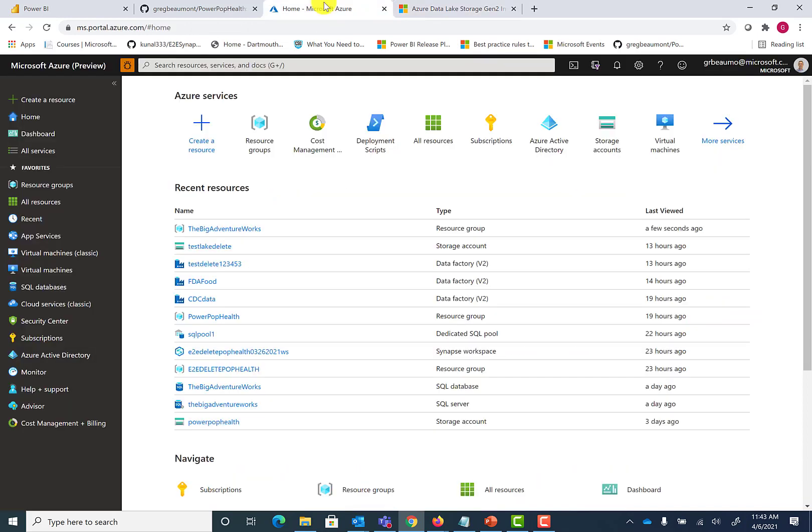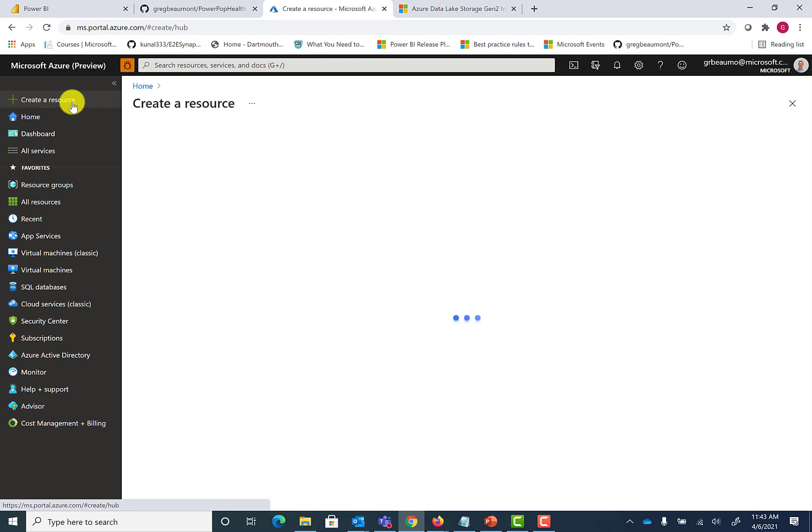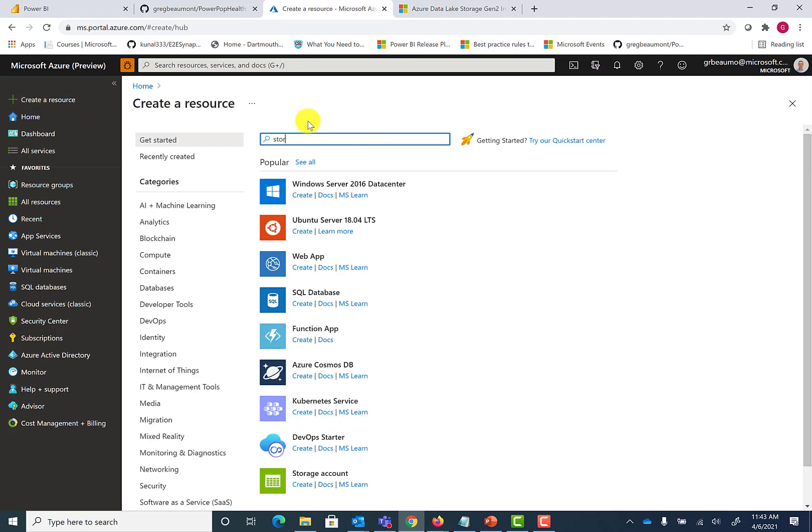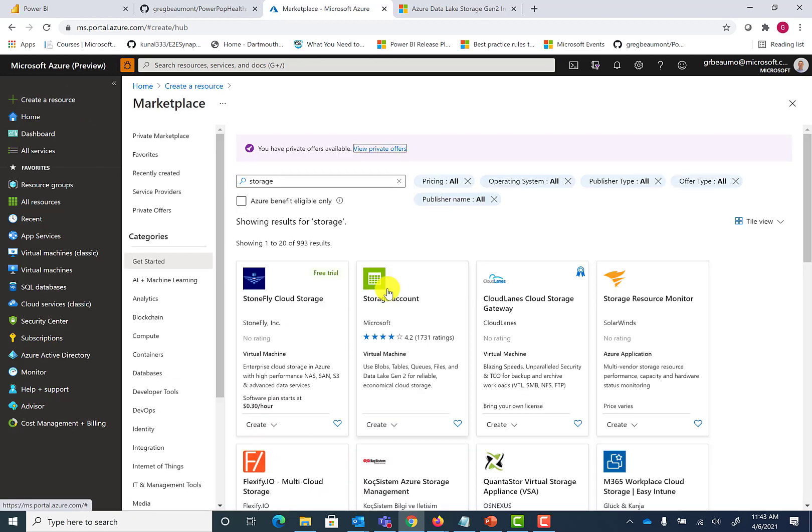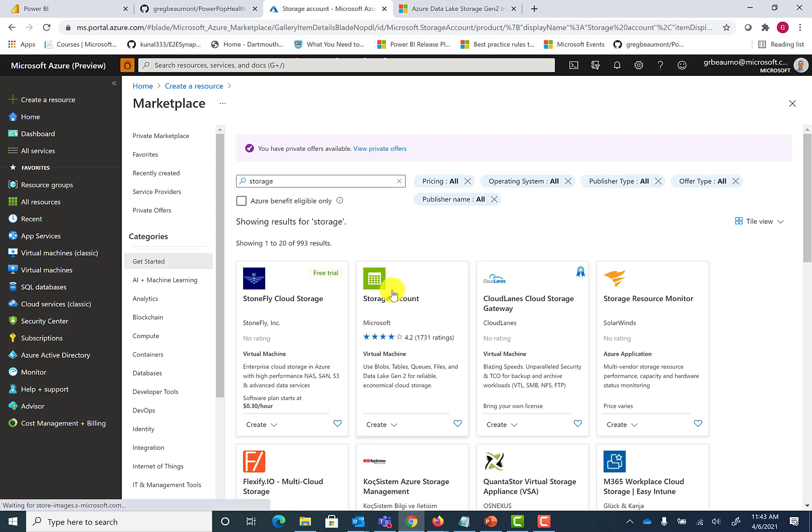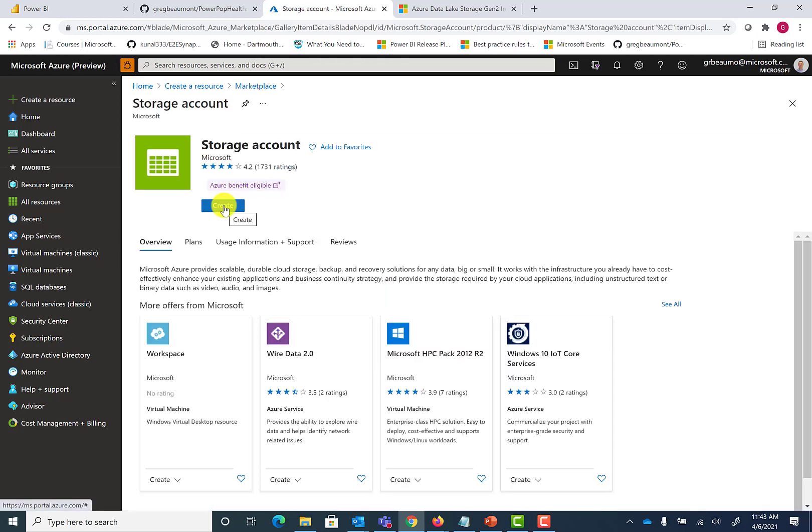Here on my homepage in Azure, I'll go to create a resource, search for storage, and select storage account, then hit create.